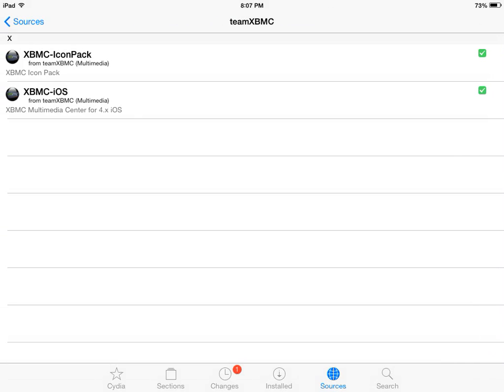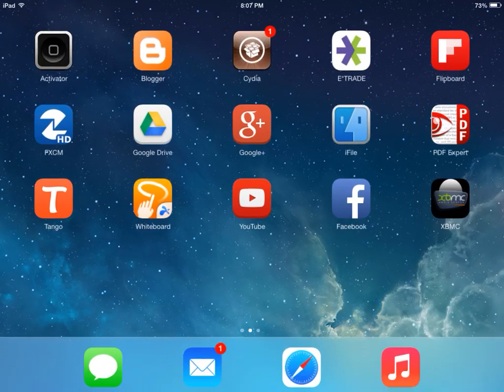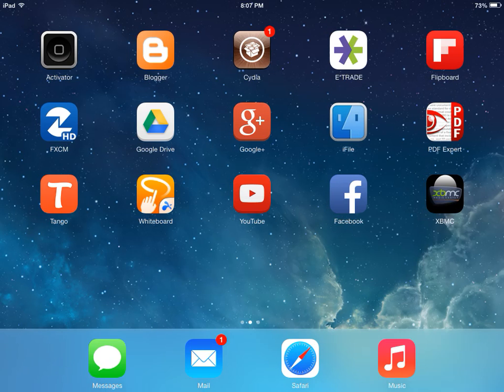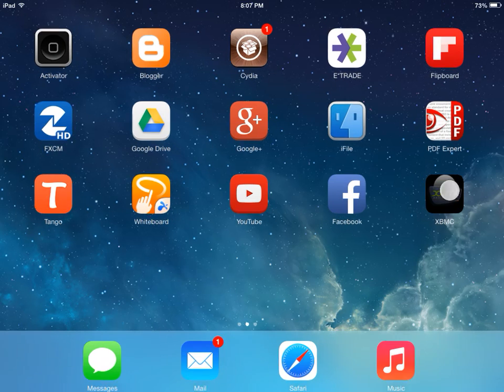So now that that's installed we're going to go out and XBMC is right there, as you can see. So now we're going to open up XBMC.